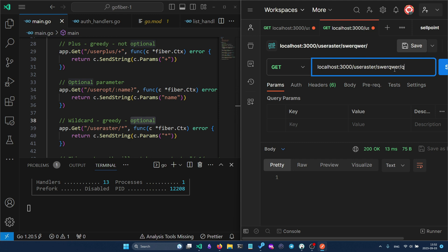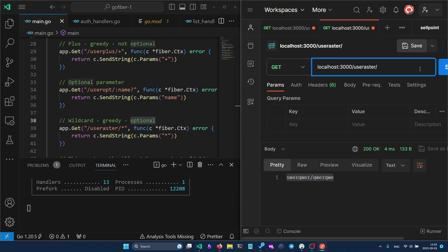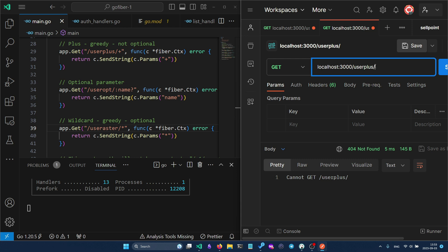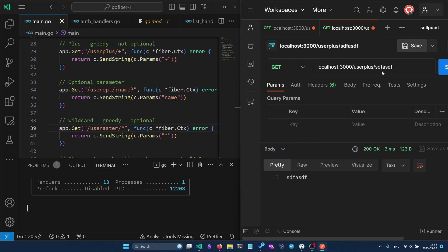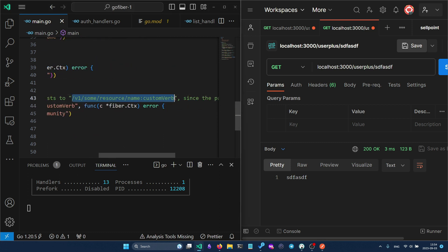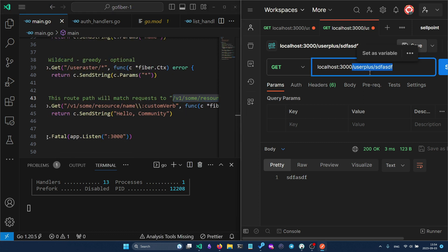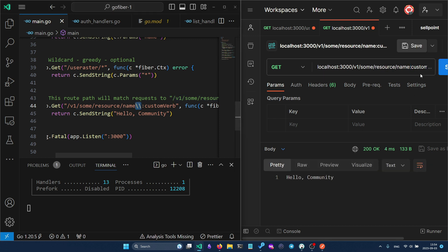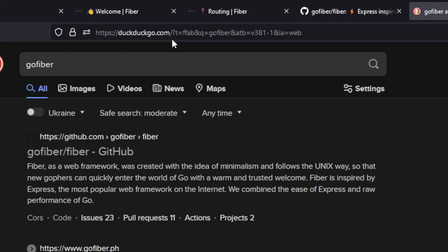With `*`, you can also specify multiple path segments and everything will be captured. This can be useful in some scenarios. You are also able to escape characters — for example, by escaping a colon you can use a literal colon in your request path without it being interpreted as a parameter prefix.